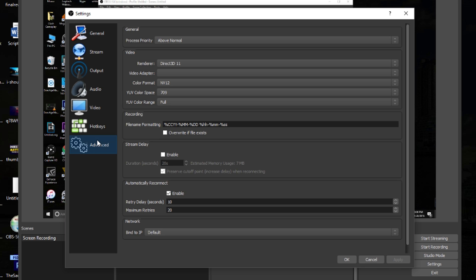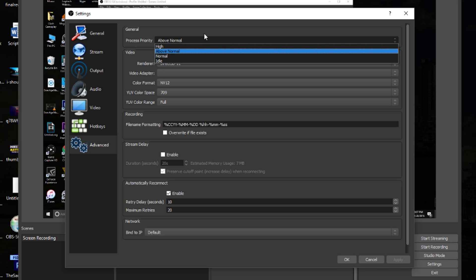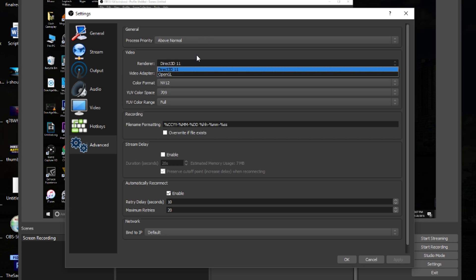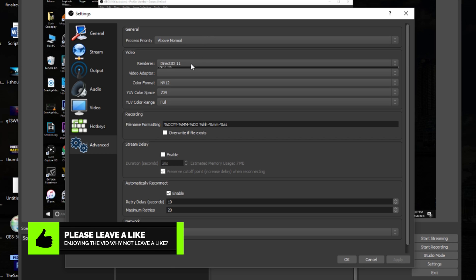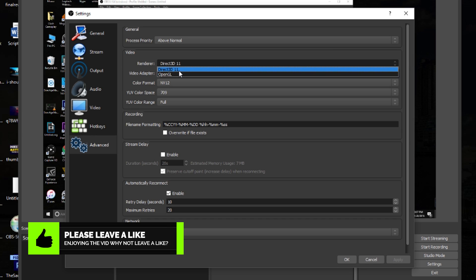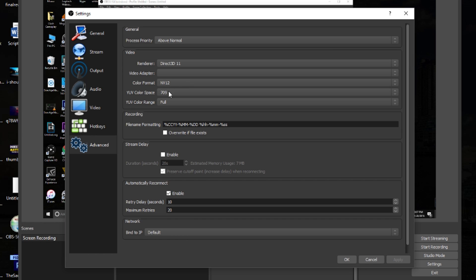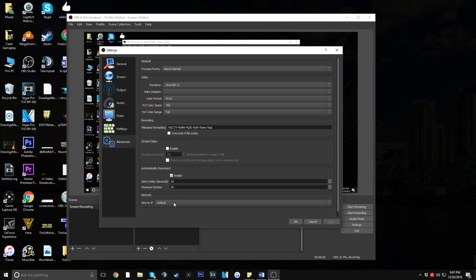For the Advanced tab, set Process Priority to Above Normal. Keep Renderer at Direct3D 11 — if you have an AMD GPU, change this to OpenGL. Set Color Format to NV12, Color Space to 709, and Color Range to Full. This gives you the best colors and quality in your video. The rest of the settings should already be at their defaults; just copy anything that's different in your setup.